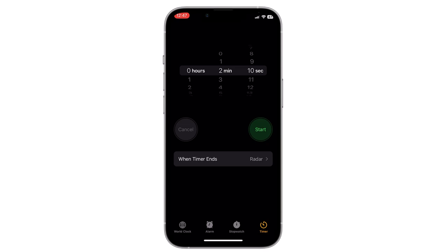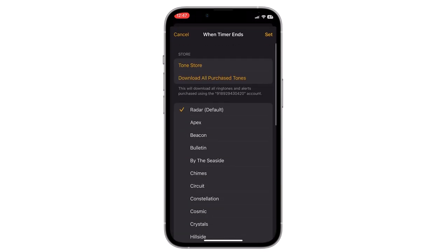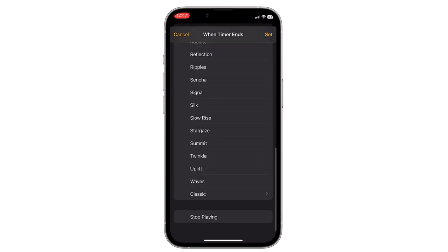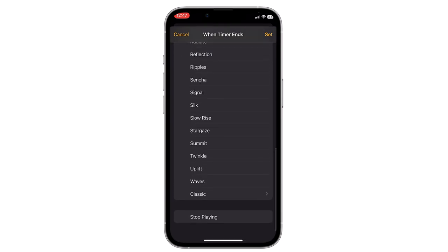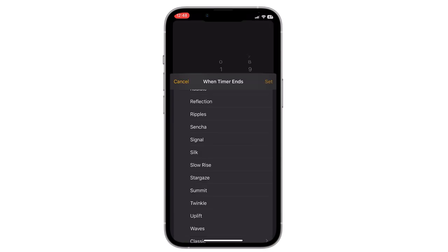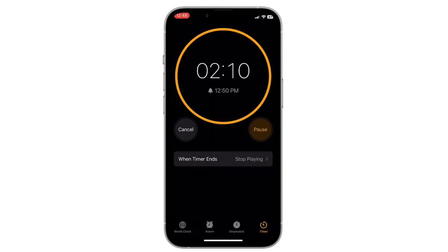Then click on 'When Timer Ends', scroll down to the last option, and click on 'Stop Playing'. Then click Set in the top right corner. Now click Start. After 2 minutes and 10 seconds, your music will stop playing.